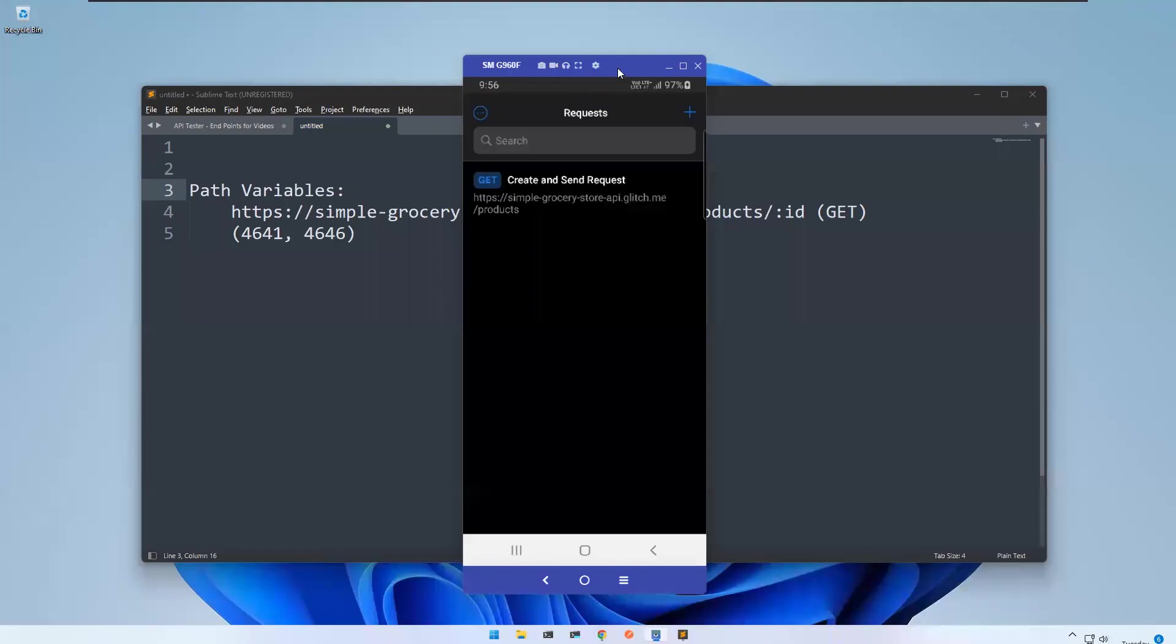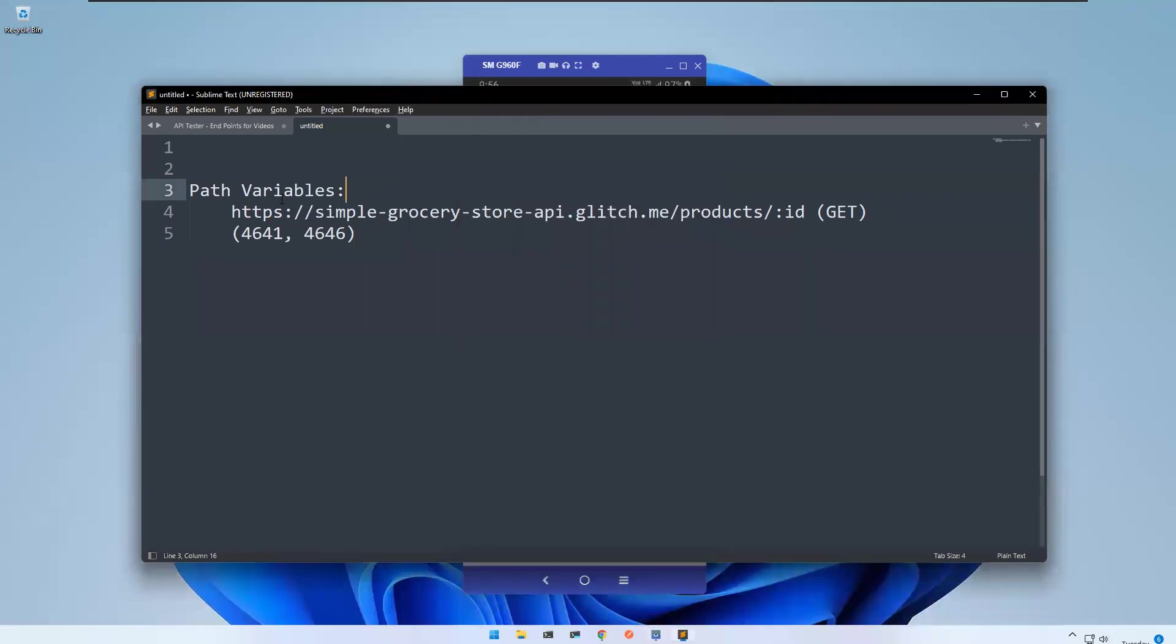Here I have my API Tester app. In our previous video we have seen create and send request. In this we will see path variables. For that I'll take this URL or endpoint.